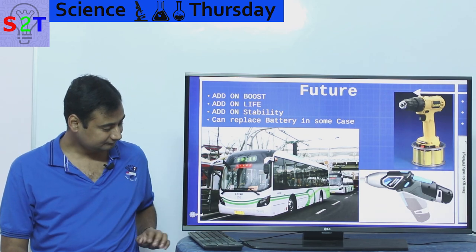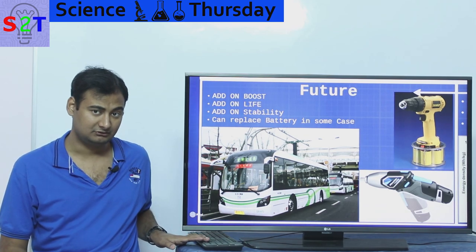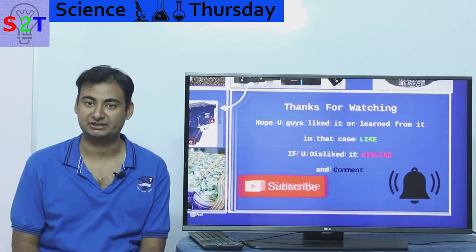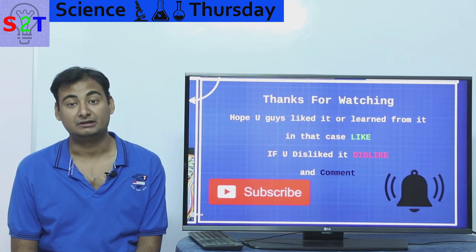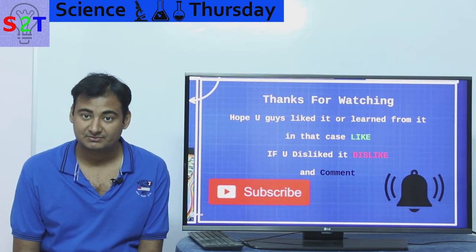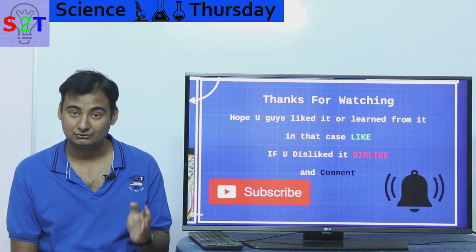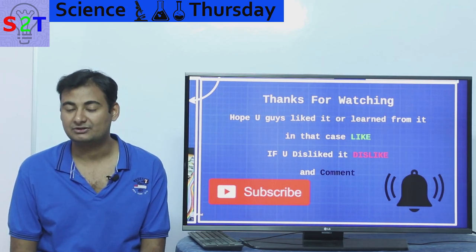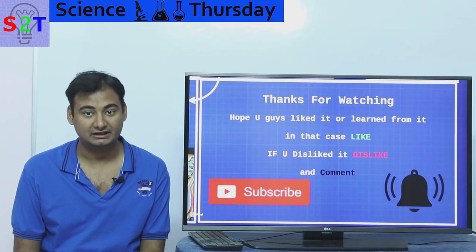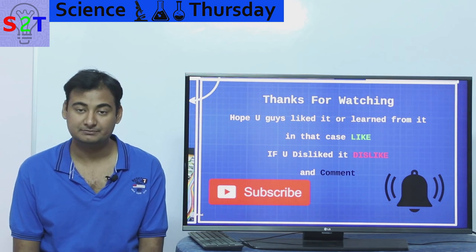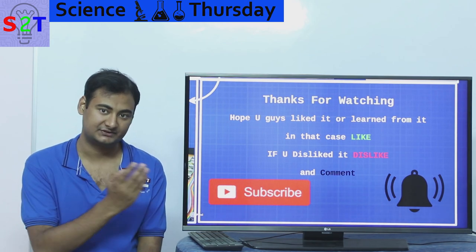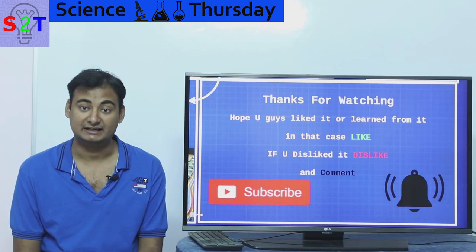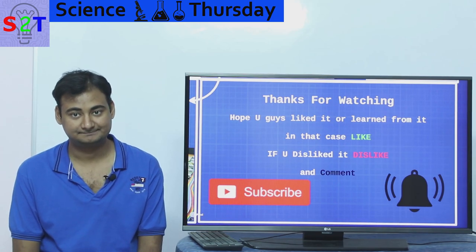We are going to see a lot of super capacitor implementation in our near future. I hope you liked this presentation — if so, please like it. Leave a comment, subscribe, and press the bell icon if you're free. Thanks for watching.